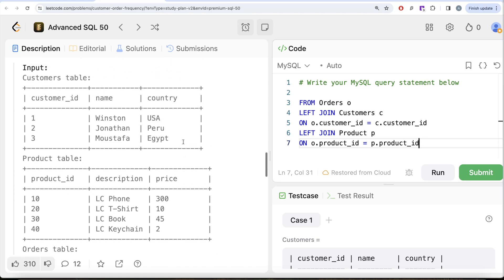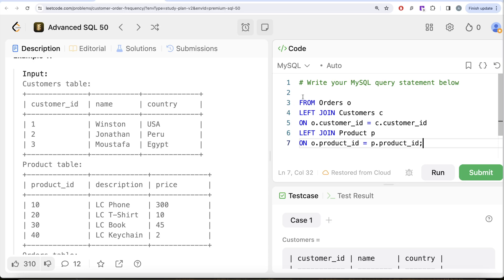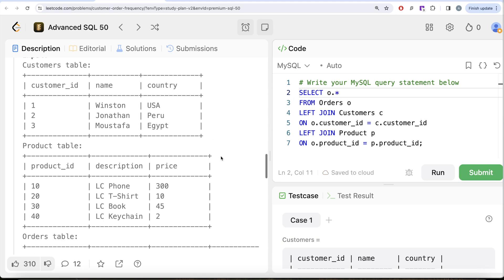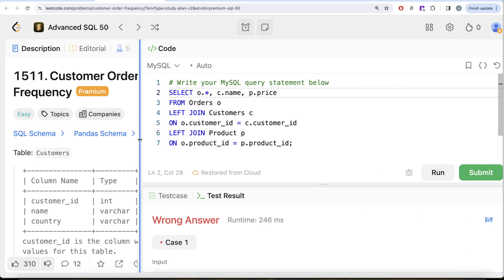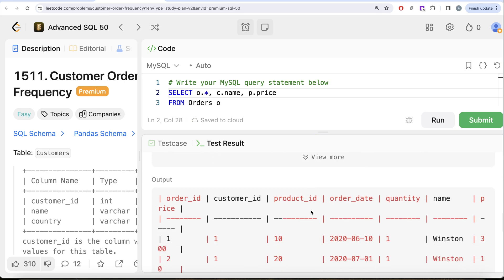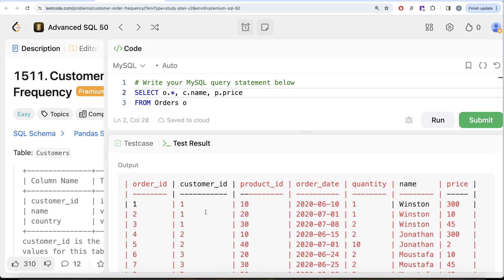After the join, we only need certain columns — all columns from orders (o.*), plus c.name from the customers table and p.price from the products table. Running this gives us five columns from orders, plus the customer name and price. The price and quantity columns will help us calculate spend, while name and customer_id are what we need in the output.